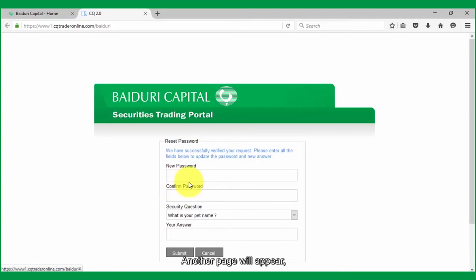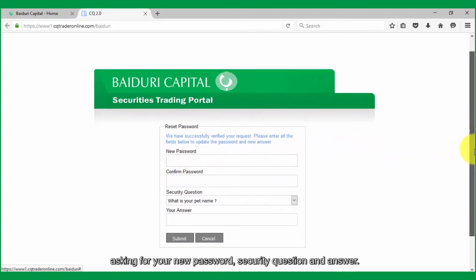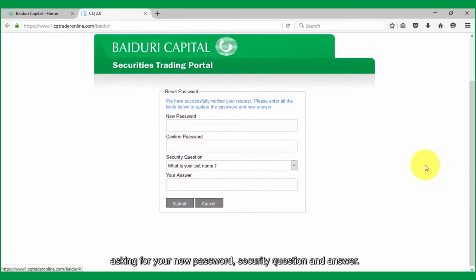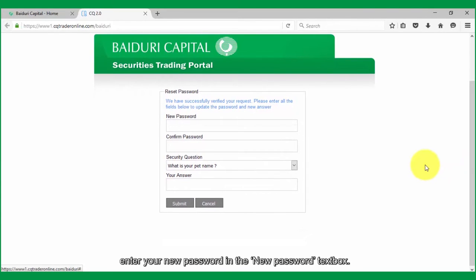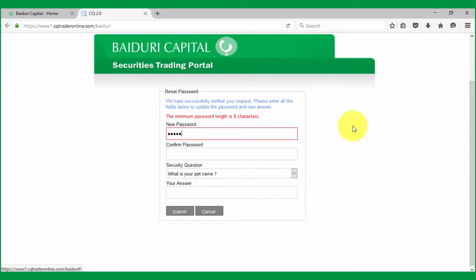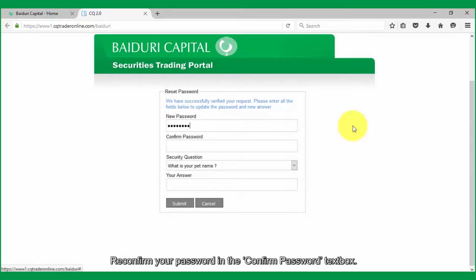Another page will appear asking for your new password, security question, and answer. First, enter your new password in the new password textbox. Reconfirm your password in the confirm password textbox.